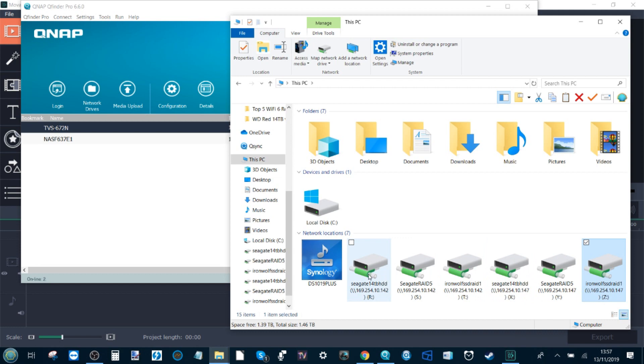Now we're going to be running today's tests on the RAID 5 configuration. This is utilizing Seagate Ironwolf NAS hard drives in a RAID 5 environment.